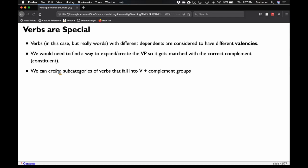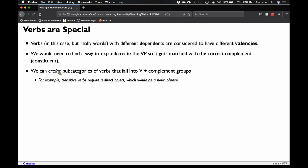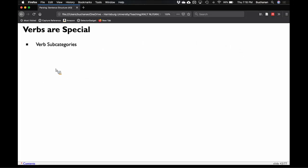We create these subcategories and assign specific verbs to specific verb complement groups. A simple example: transitive verbs require some sort of direct object, which would be a noun phrase. Di-transitive verbs require a direct object and an indirect object — the noun phrase, prepositional phrase combination.